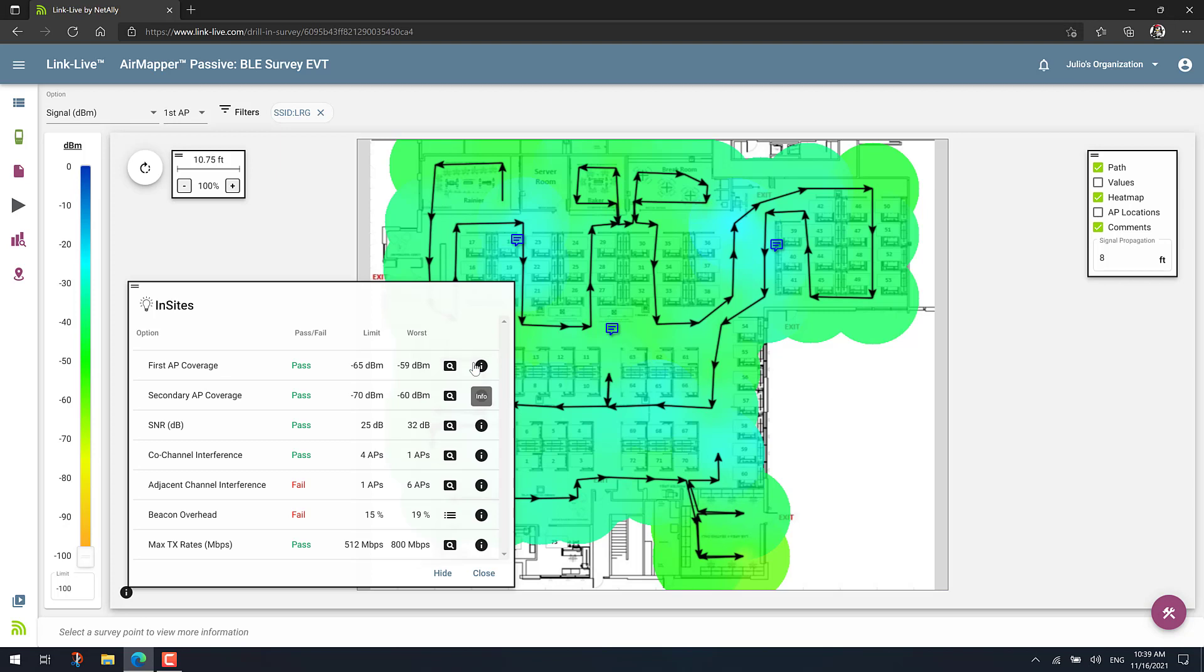And then it will automatically give you a quick pass or fail, basically simplifying the analysis. So instead of having to manually go through all the heat maps, go to the Insights Engine, put in your thresholds and get the quick pass or fail.